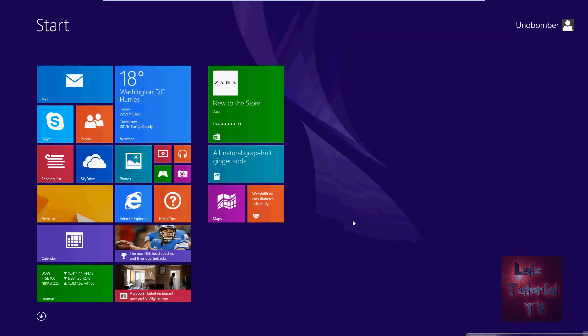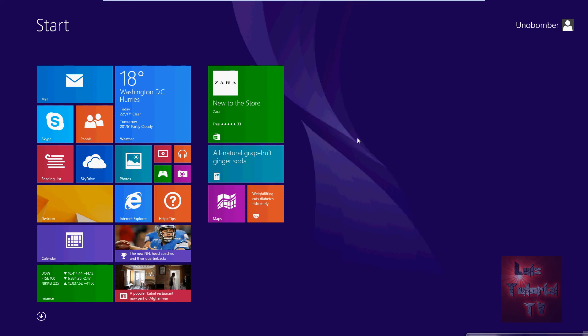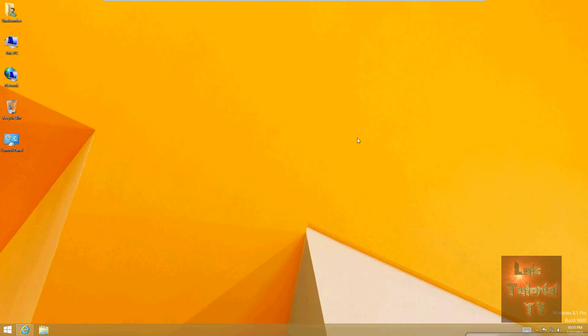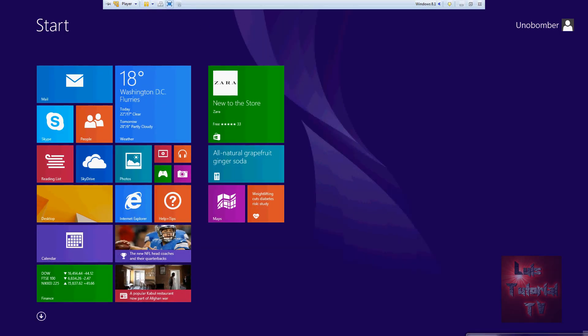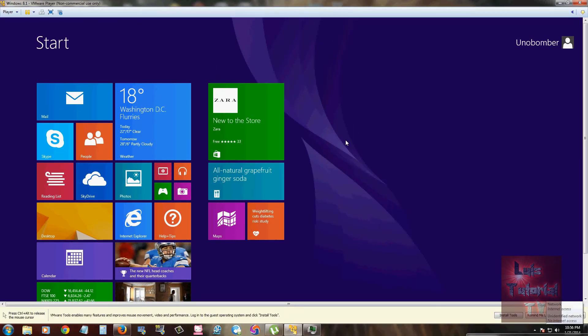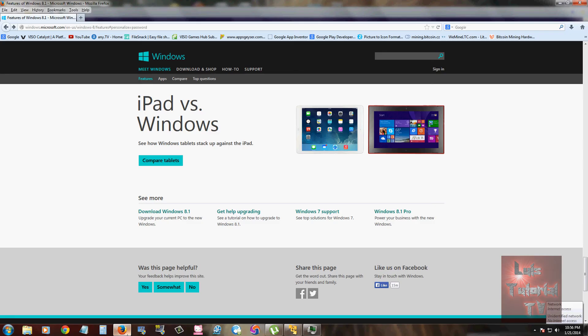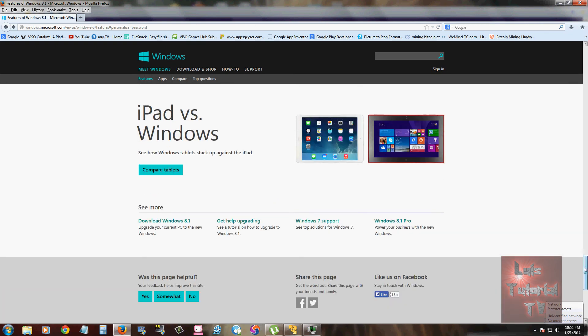The only thing that changed, like I said, were those extra features that I just showed you, and that's pretty much it. Again, if you want to upgrade to Windows 8.1, it seems a lot more stable and I imagine it has more stability to it because it's an upgrade.